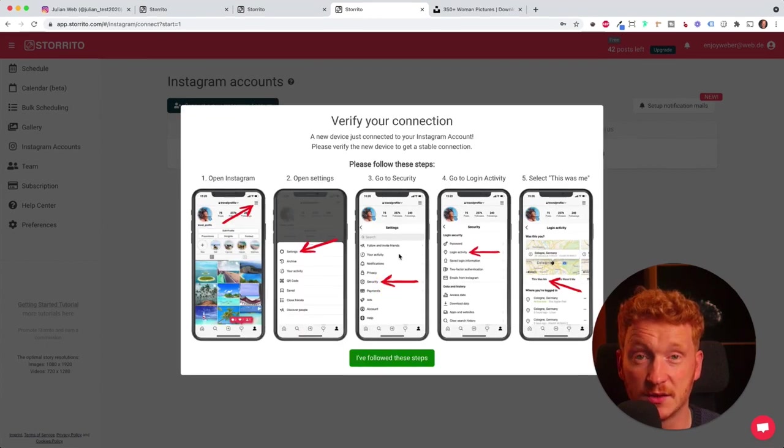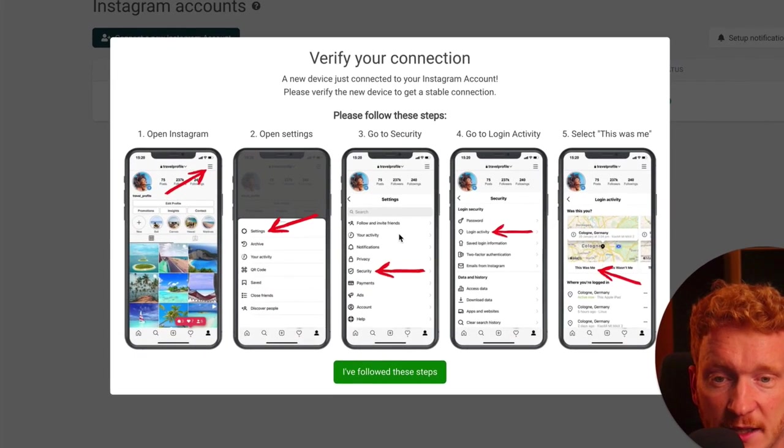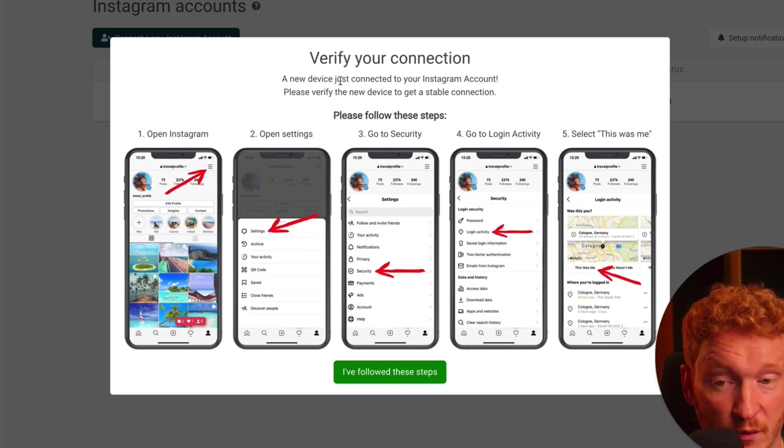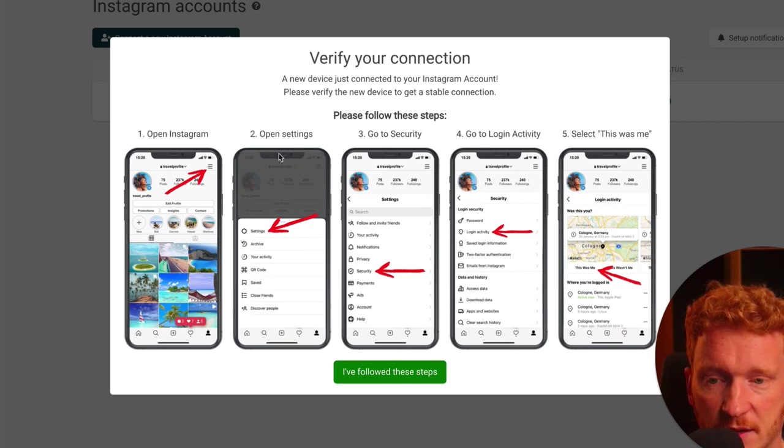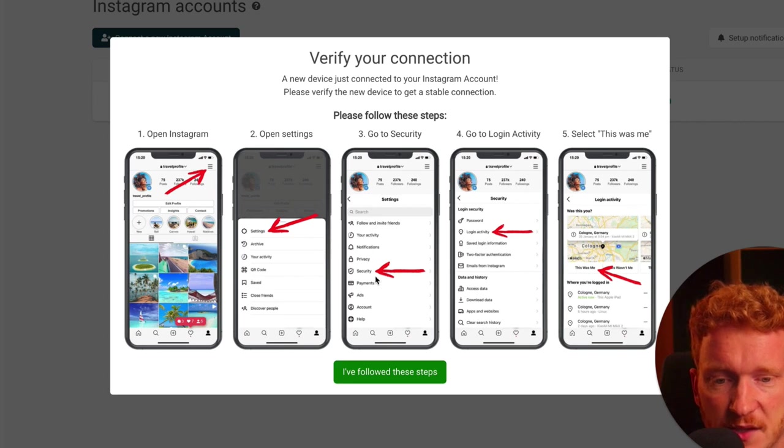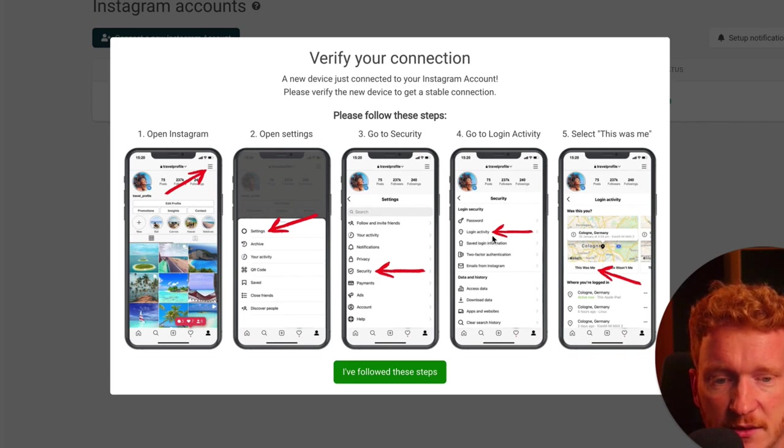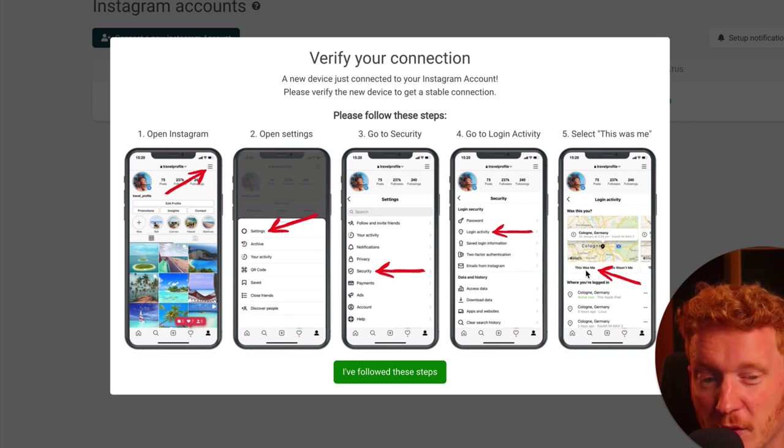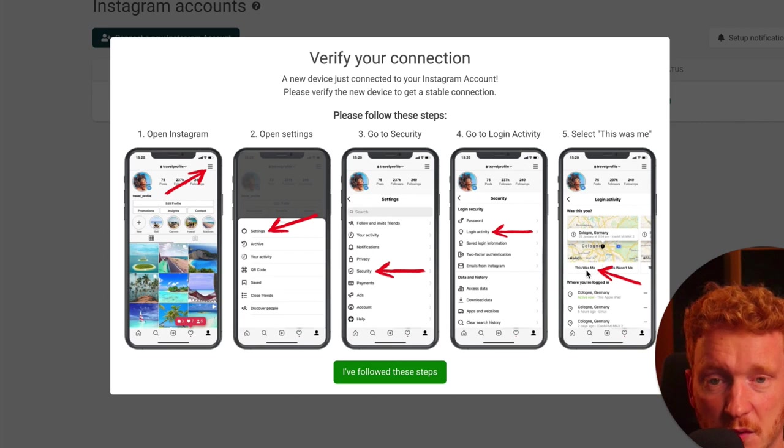In order to get a stable connection, we can verify this. You can simply open up Instagram on your mobile phone, click on settings here, then on security, login activities, and then you simply confirm that this was you.